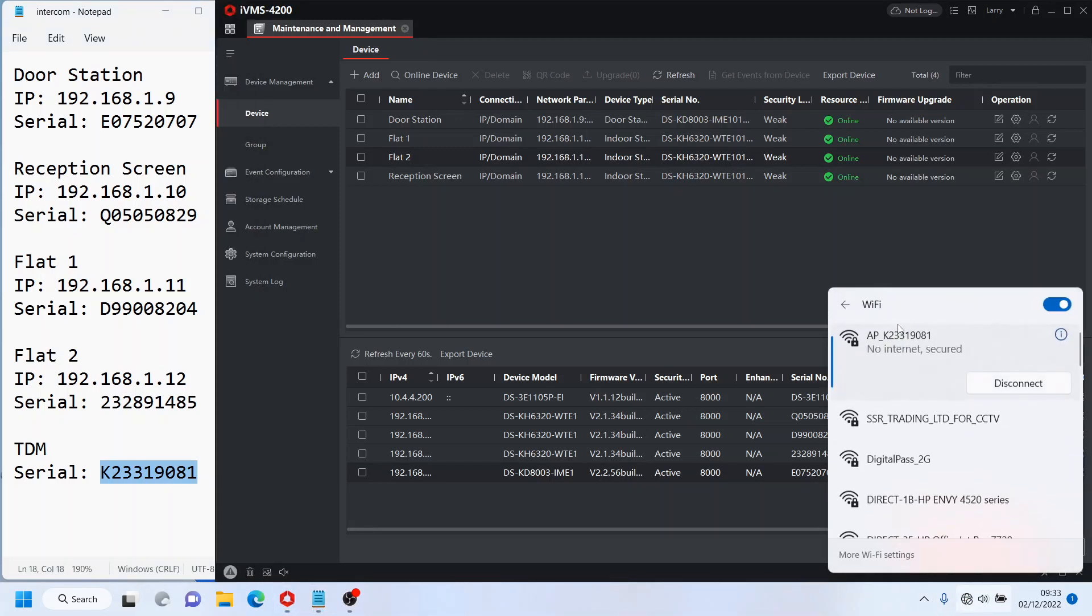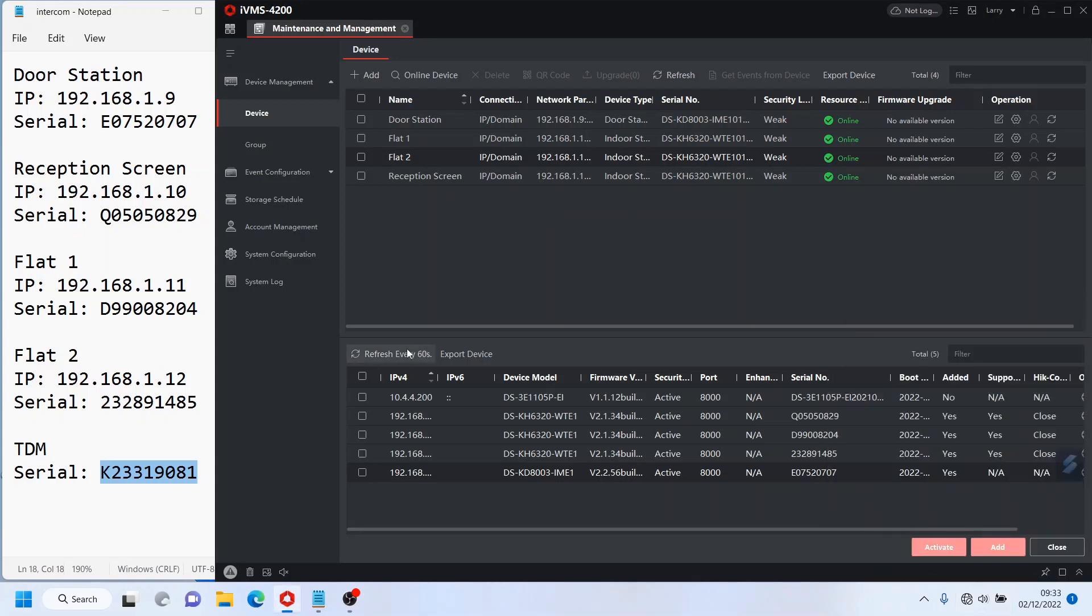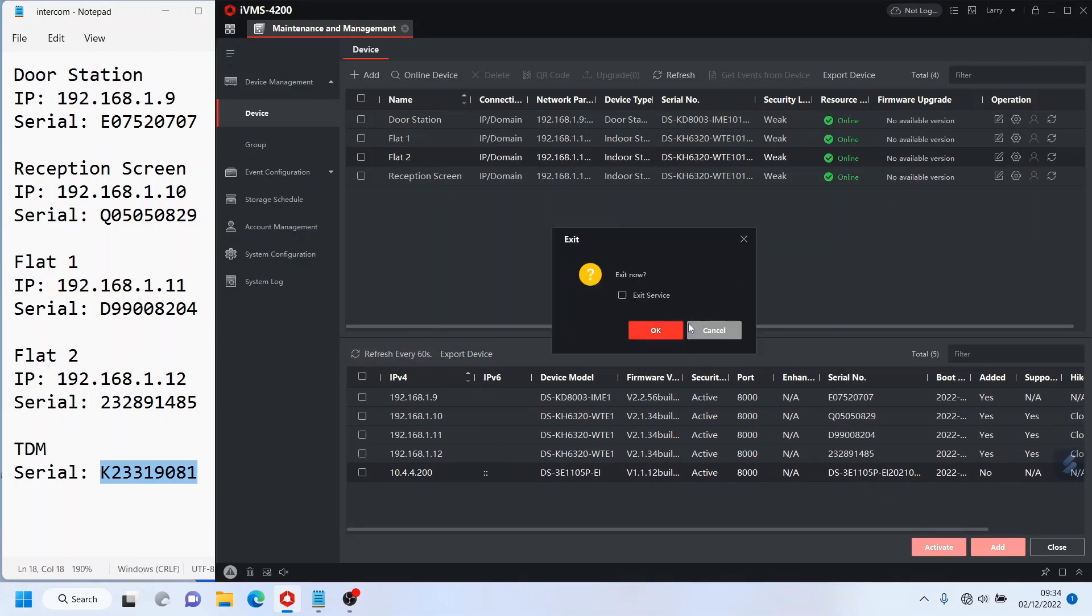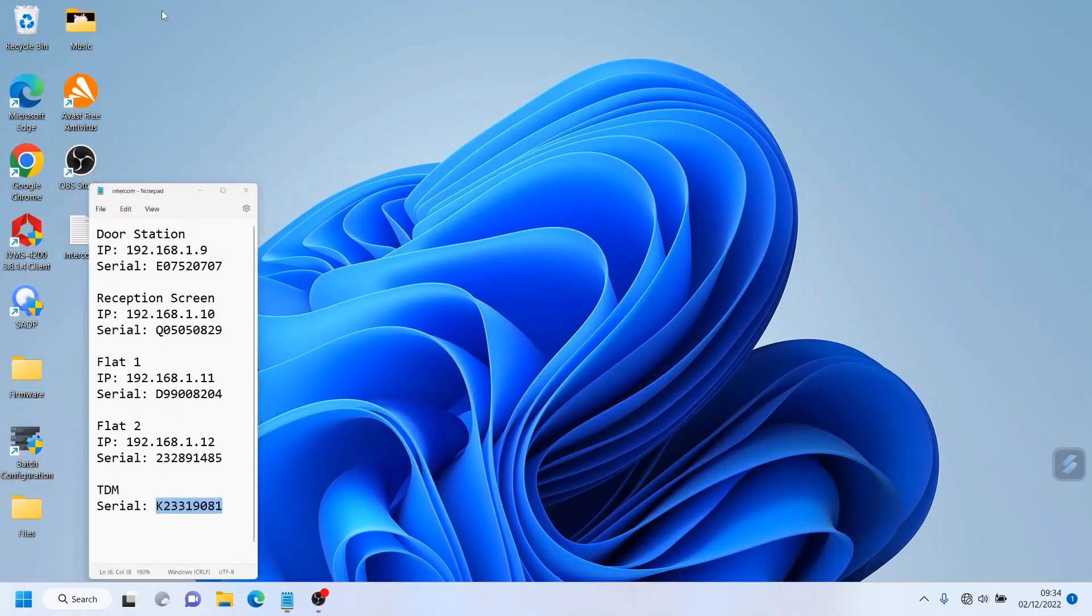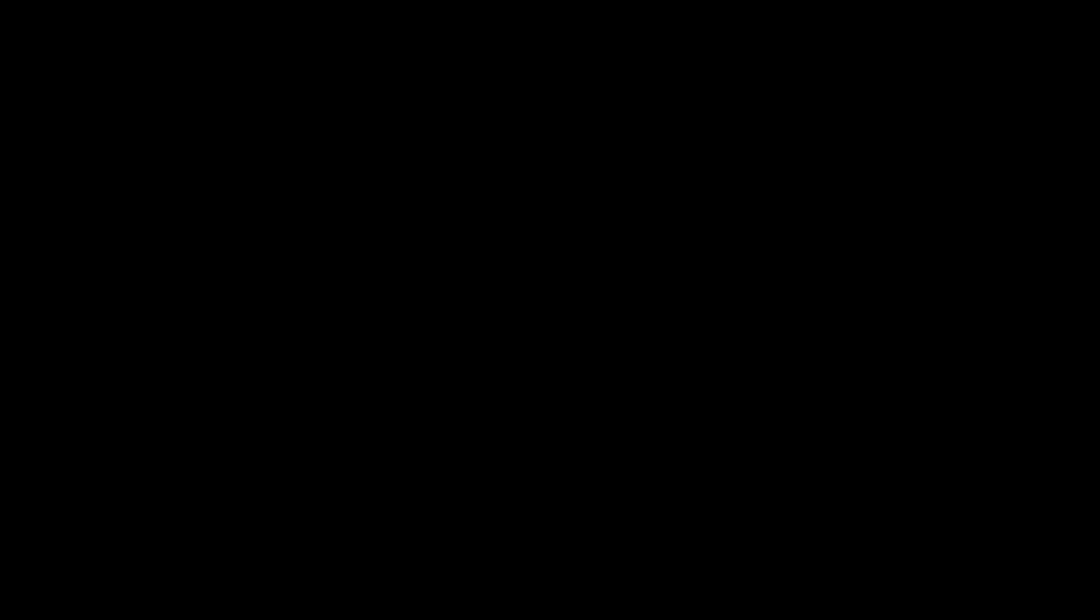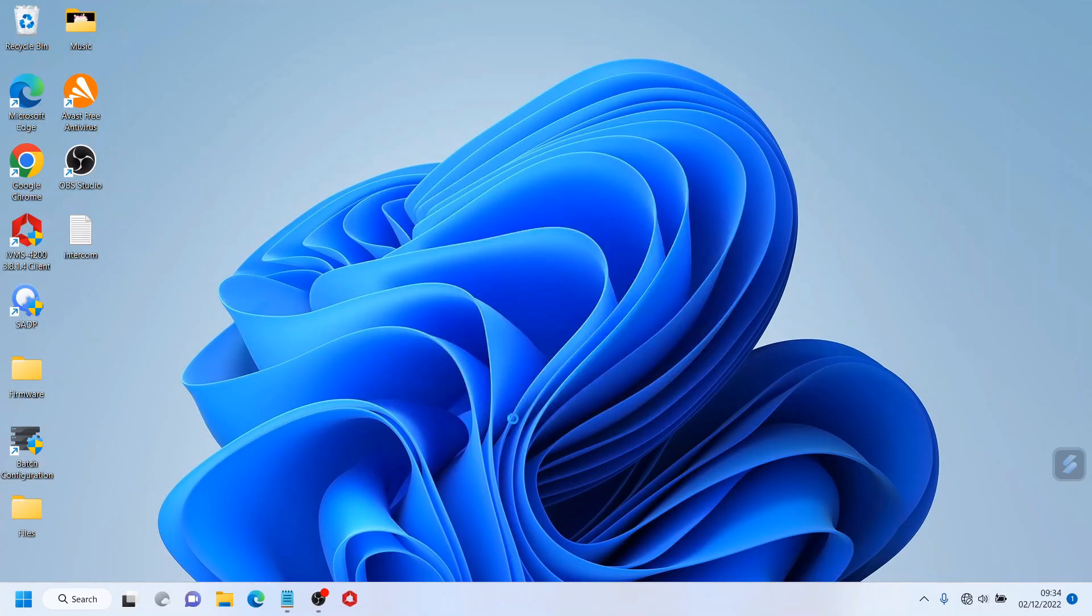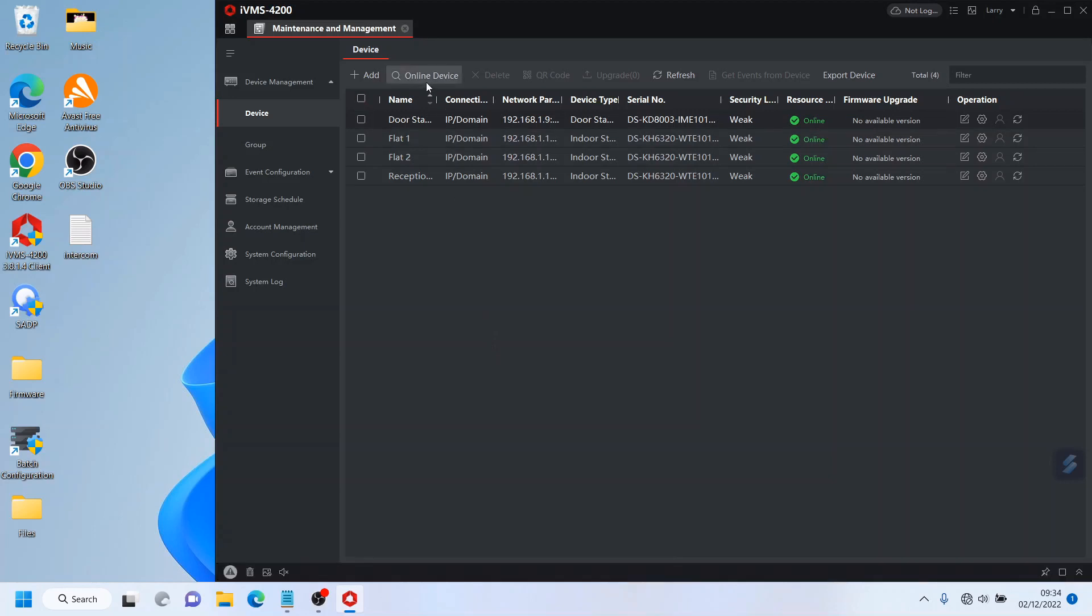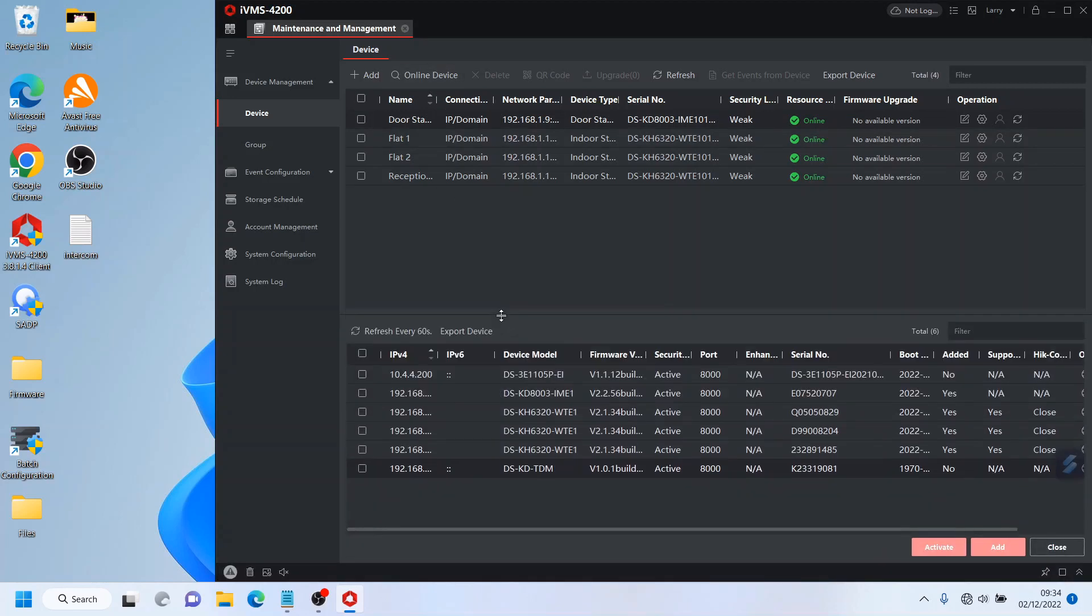That was pretty quick, it connected. Let's just see, it says no internet, secured but it is connected. That's what you want to see, no internet, because it's obviously not providing internet. Now as you see here, I'm refreshing, no it's not here guys. But this happens. So the trick is guys you have to close iVMS, exit.